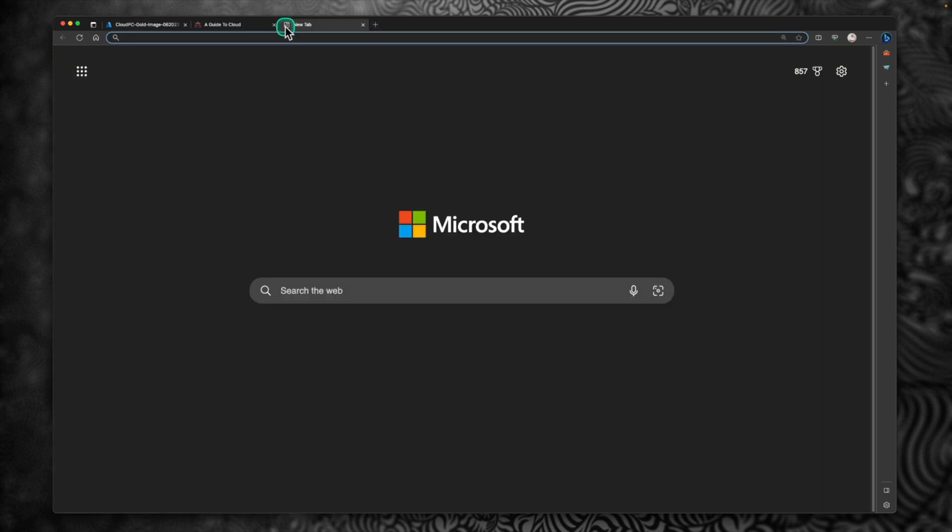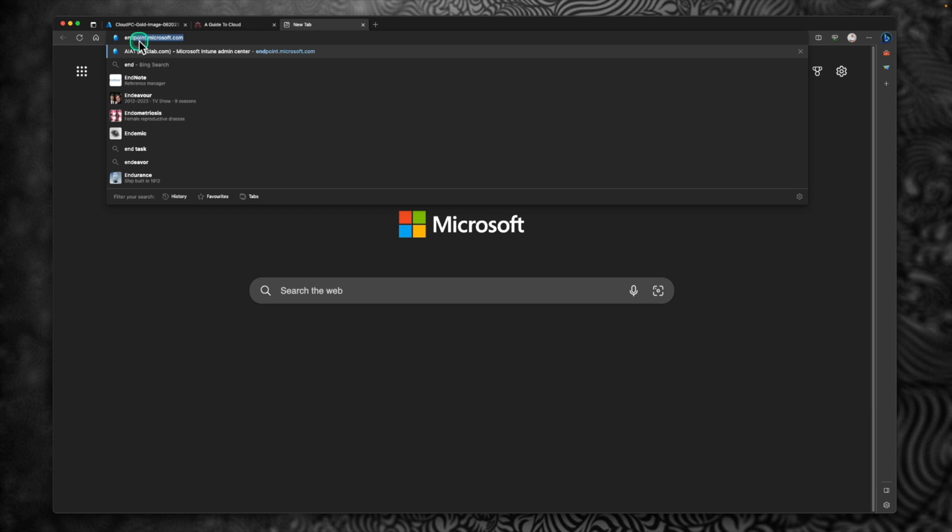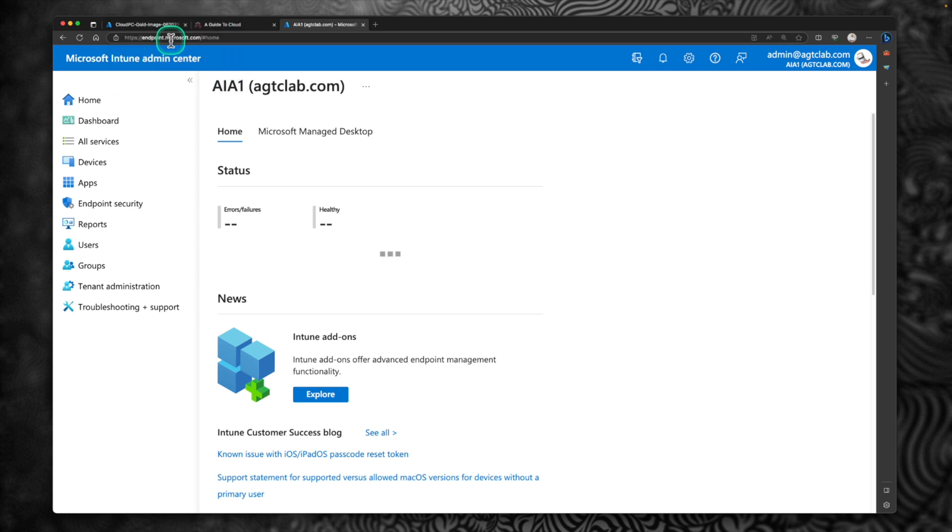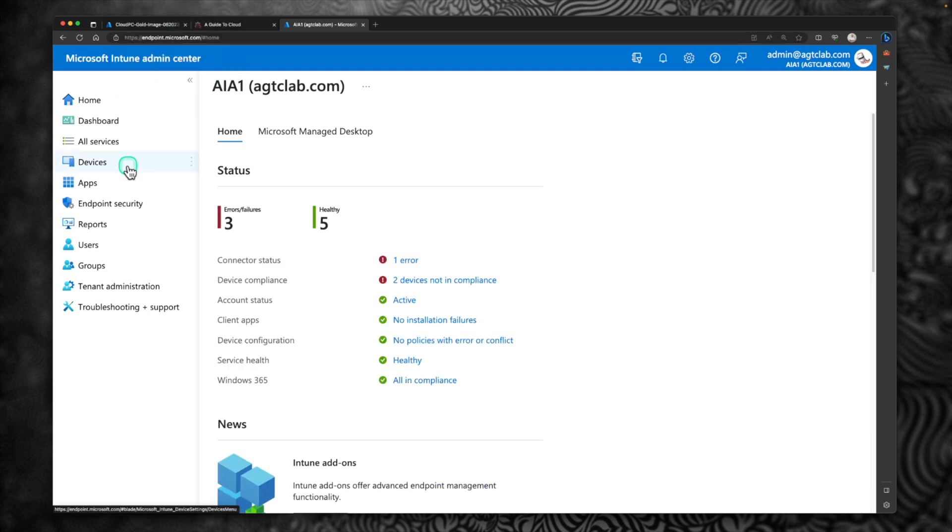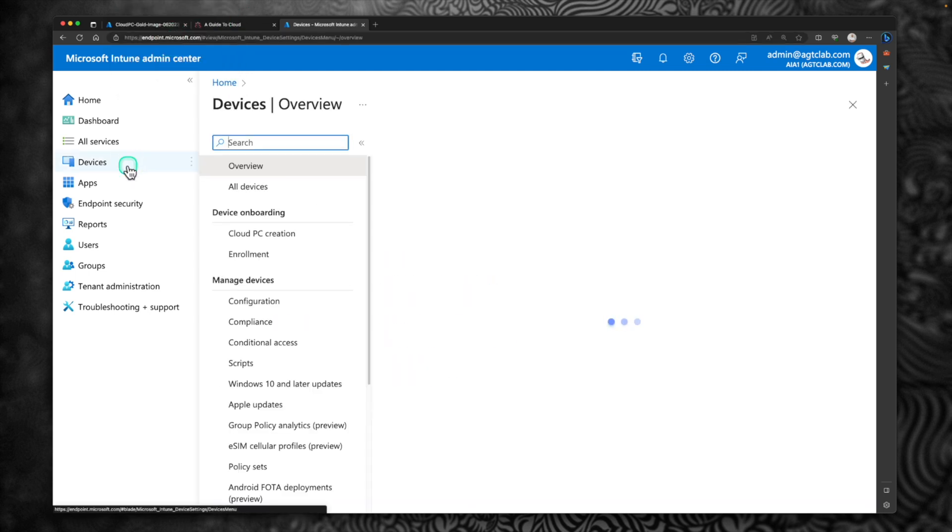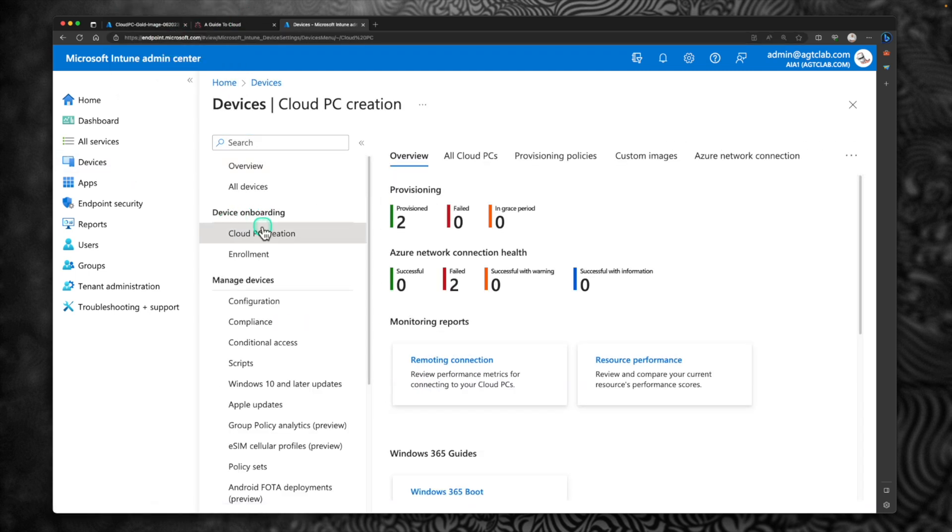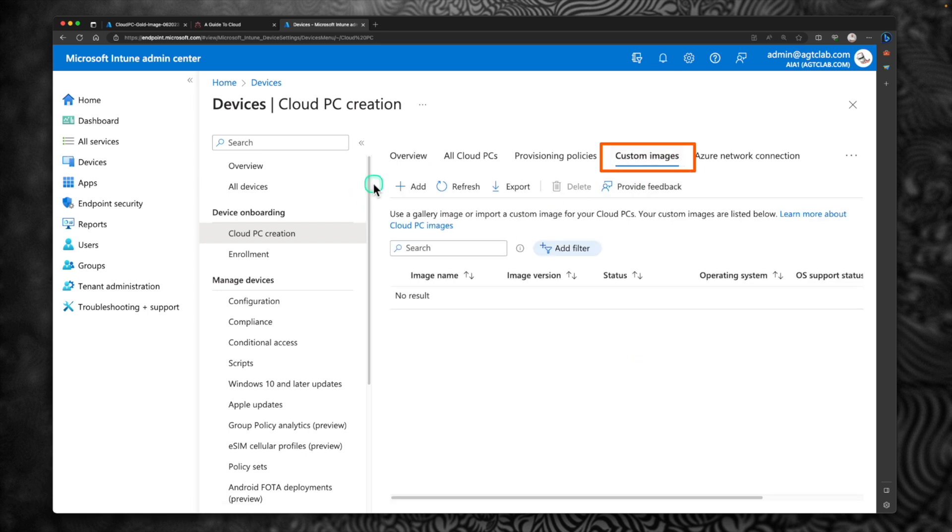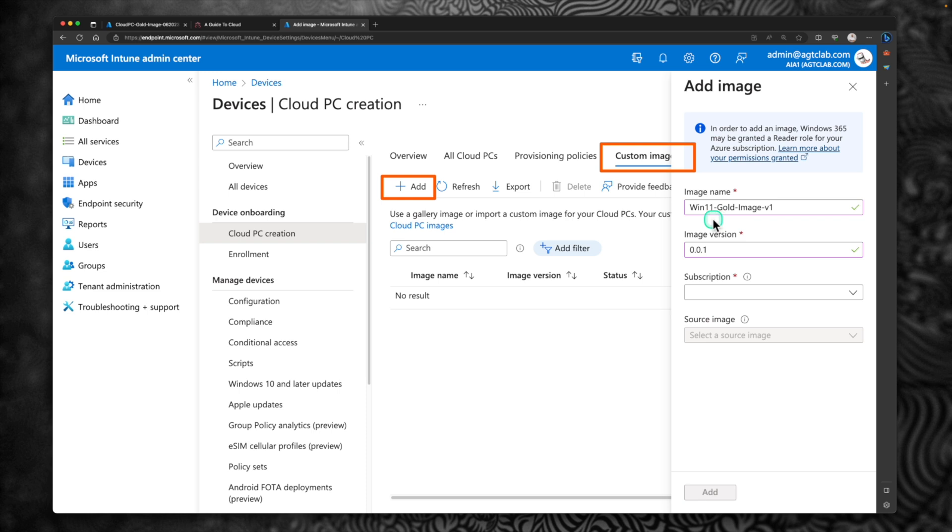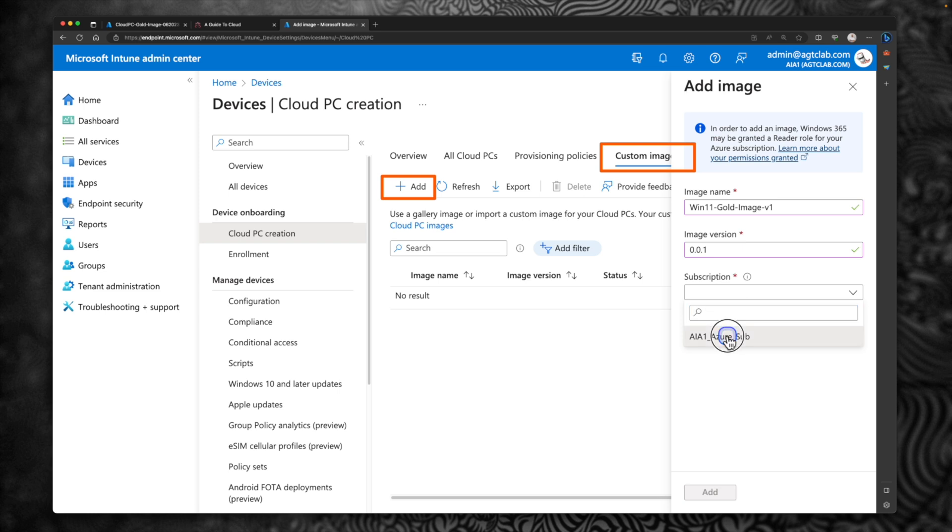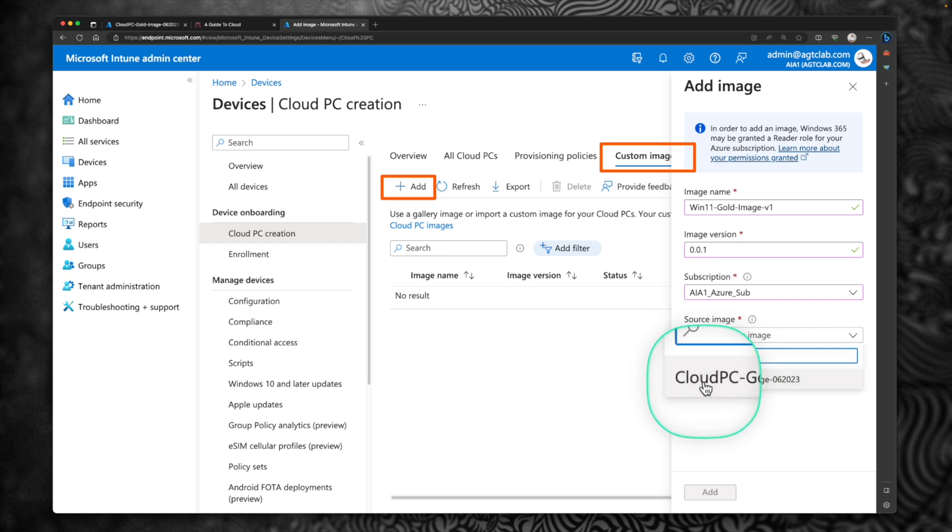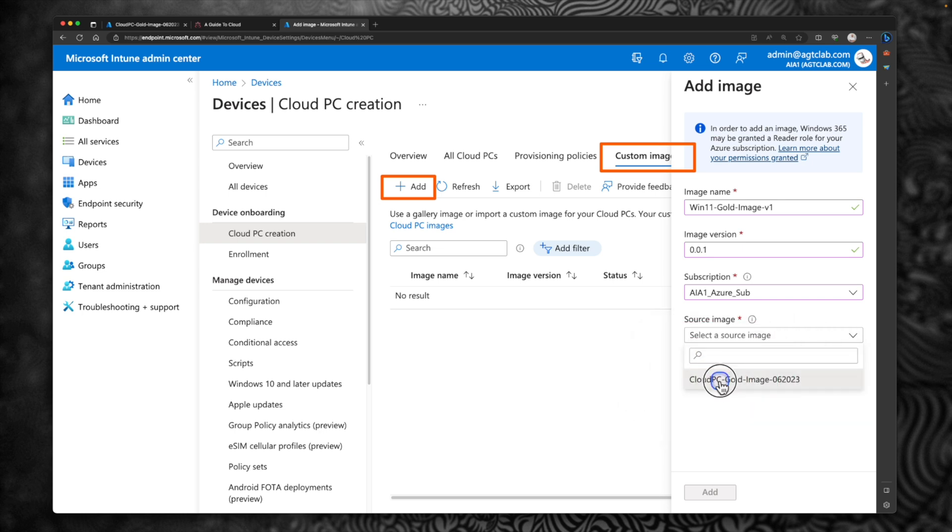So I'm going to go to your portal. This time we are going to the Intune portal. You can go to Intune by going into endpoint.microsoft.com. Within the Intune portal, click on devices. Under device onboarding, click on cloud PC creation. Within that, go on the top banner and click on custom images. Under custom images, we are going to click on add. So provide the details. I'm going to give a name for the image. Provide a version number. Select your subscription. And within the subscription, select the golden image what you have. So this is the golden image we just created and captured. So select the golden image. And click on add.